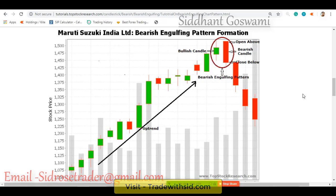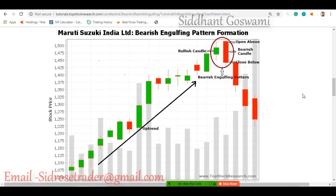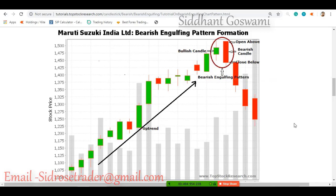Sellers have now taken control of the market from the buyers. If sellers are in control, the price should go down — and it did. That is the bearish engulfing pattern. So bullish and bearish engulfing patterns appear frequently on charts and you will see the trend changes after them.